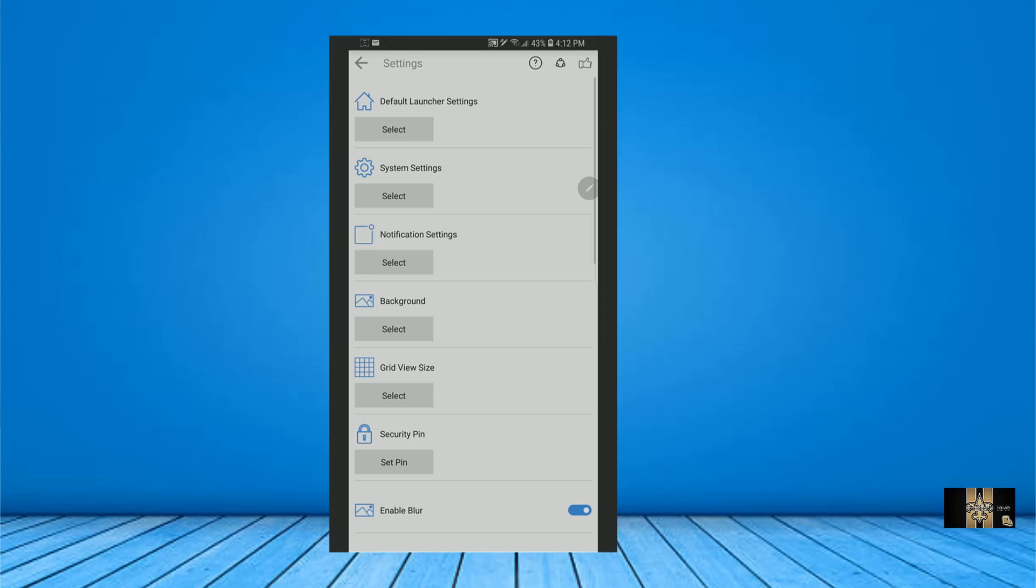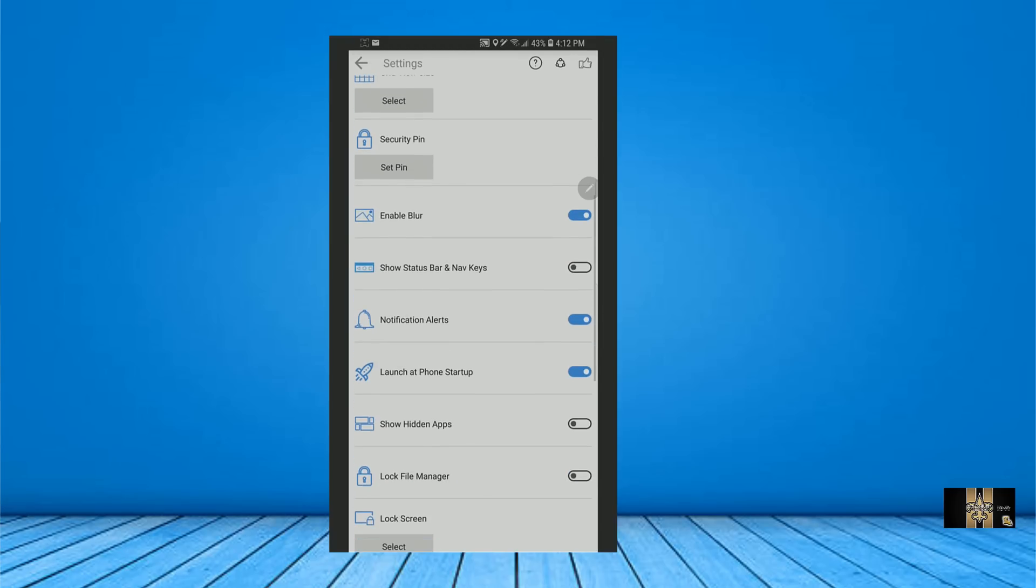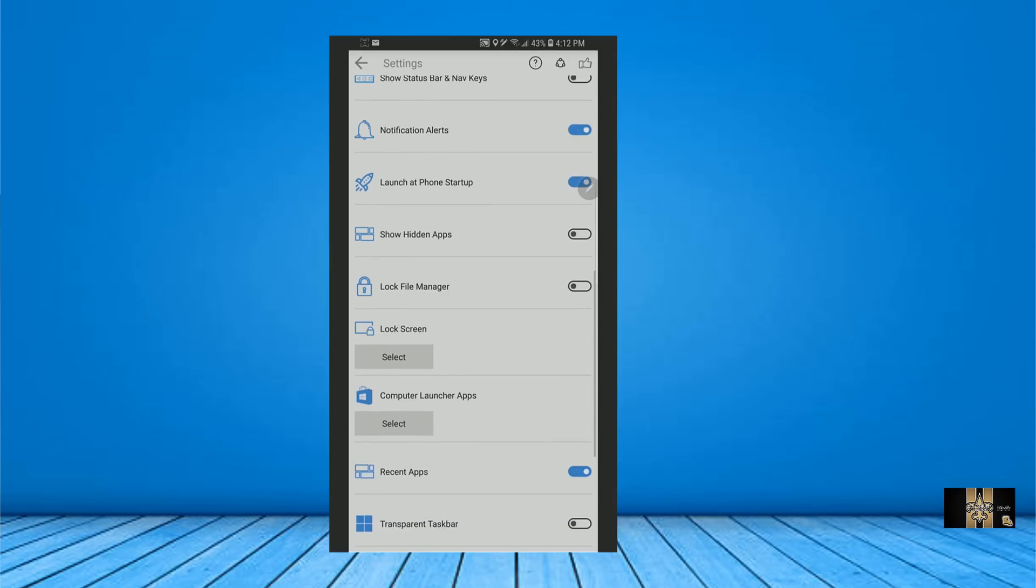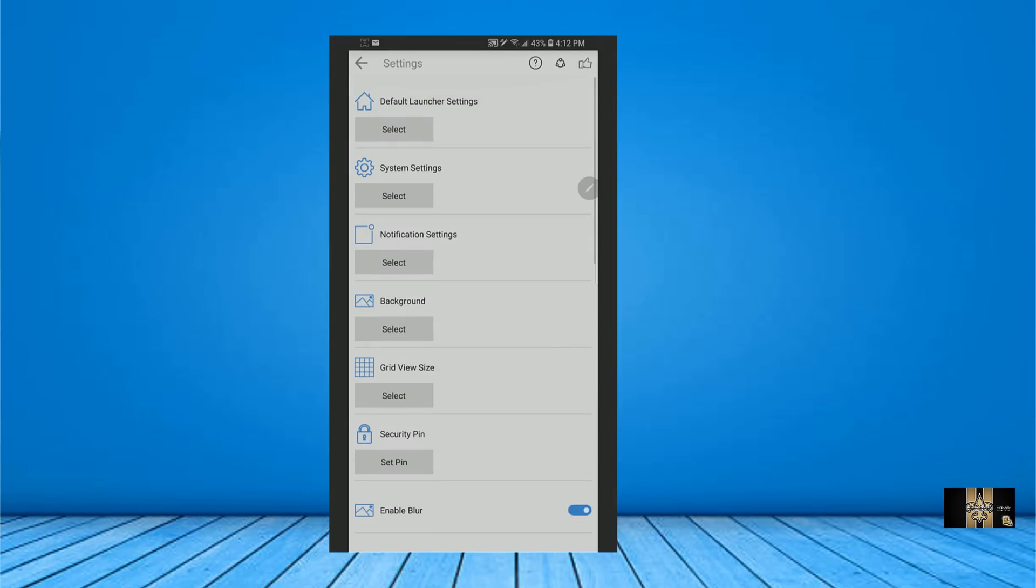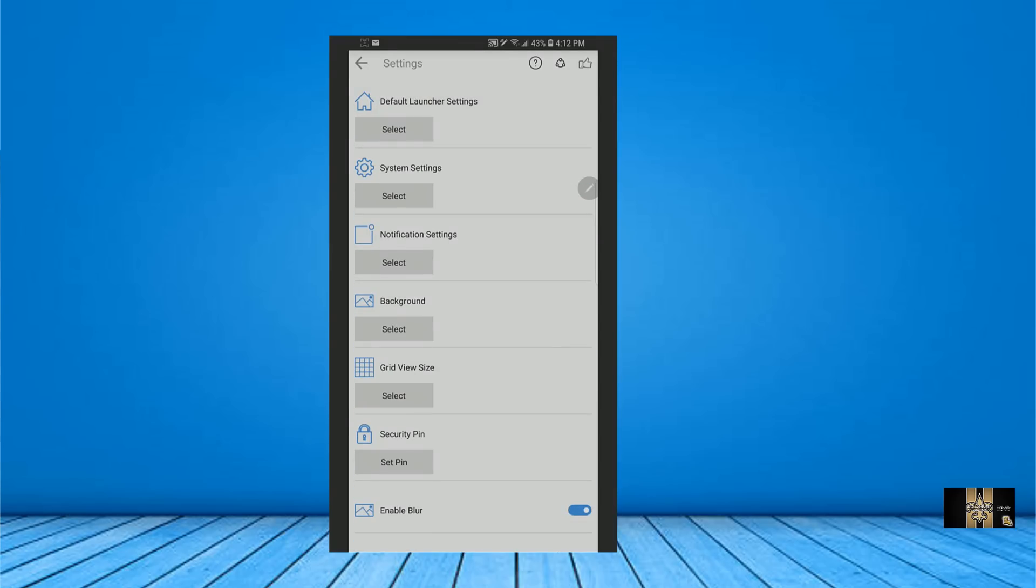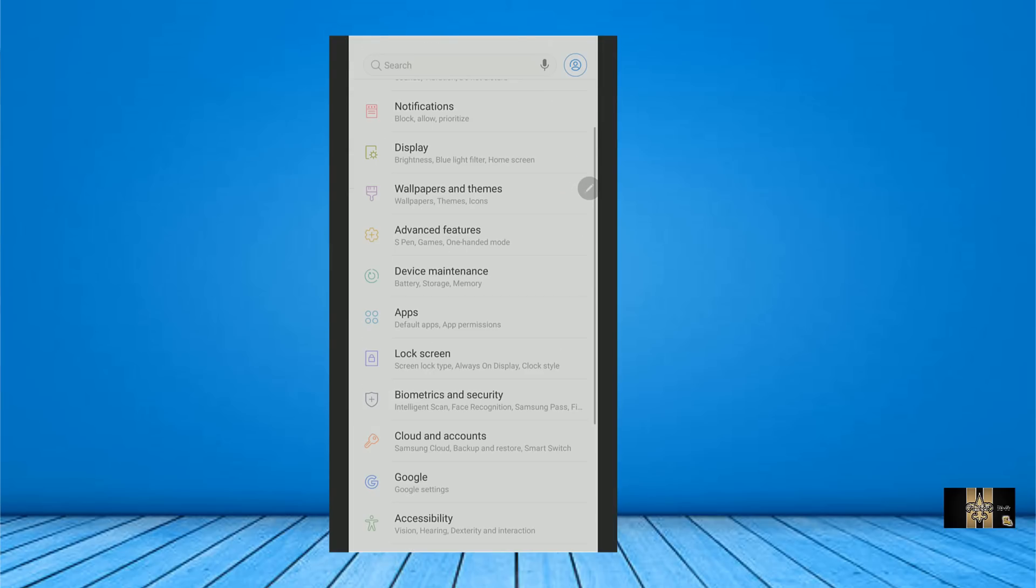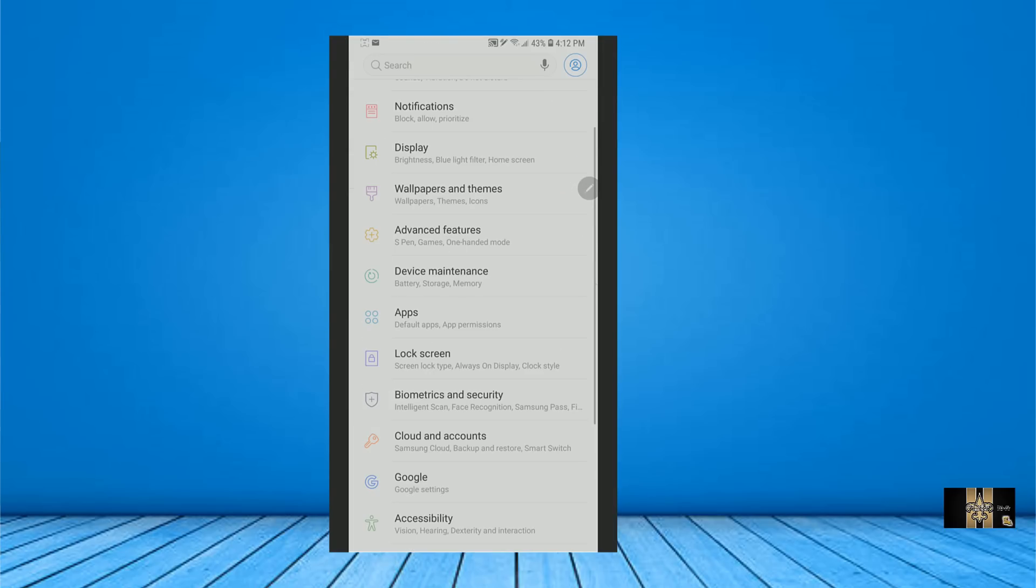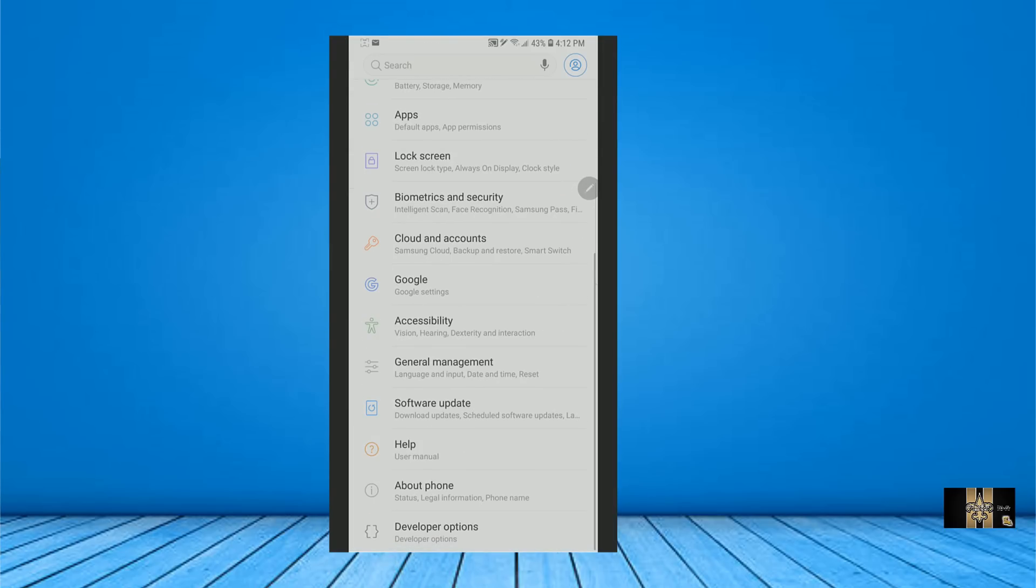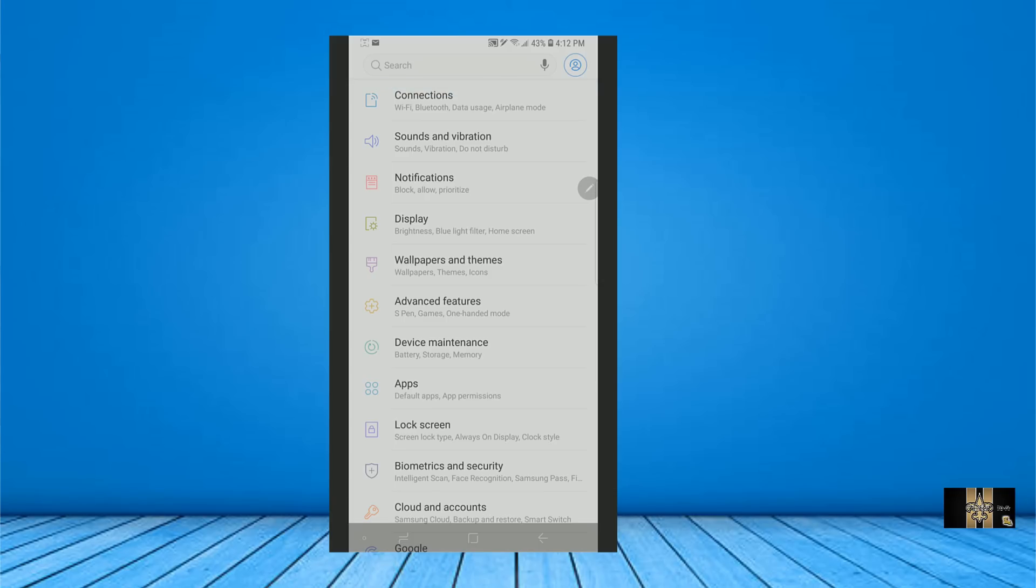And when you click on settings, it brings you into different settings. You have your system settings, your notification settings, and stuff like that. Now, you still can get to your regular settings here by clicking here. So you can get it to your regular settings. So that's no big deal.